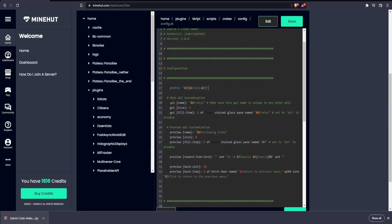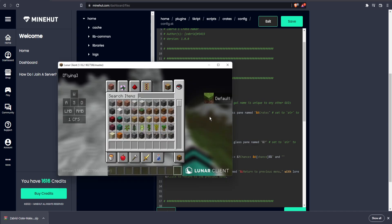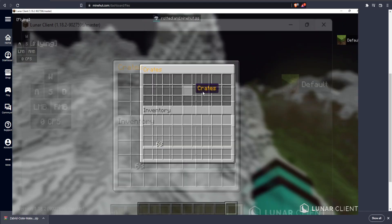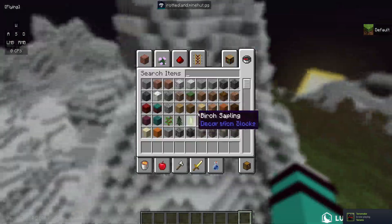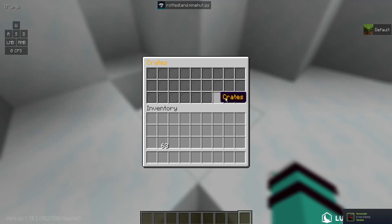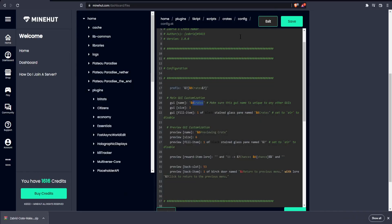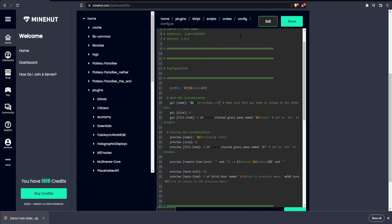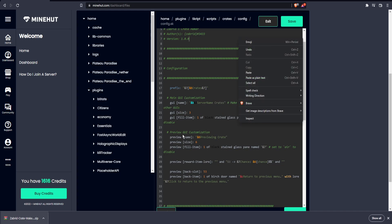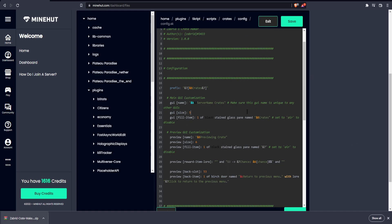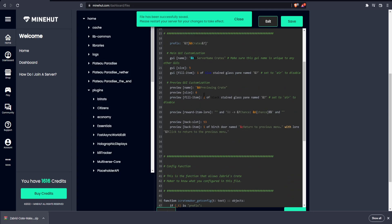You can see there are a few options here. We can change the prefix, and the GUI name — this GUI name is actually for the main slash crates menu, where all our crates are going to show up. You can decide whether or not you want them to show up here. Let's name this to, like, server name crates. Then the size of the GUI — let's actually change the size to 5. We can also change the fill item. If we don't want a fill item, we can set it to air. But I'm actually going to set it to blue stained glass and just not give it a name.